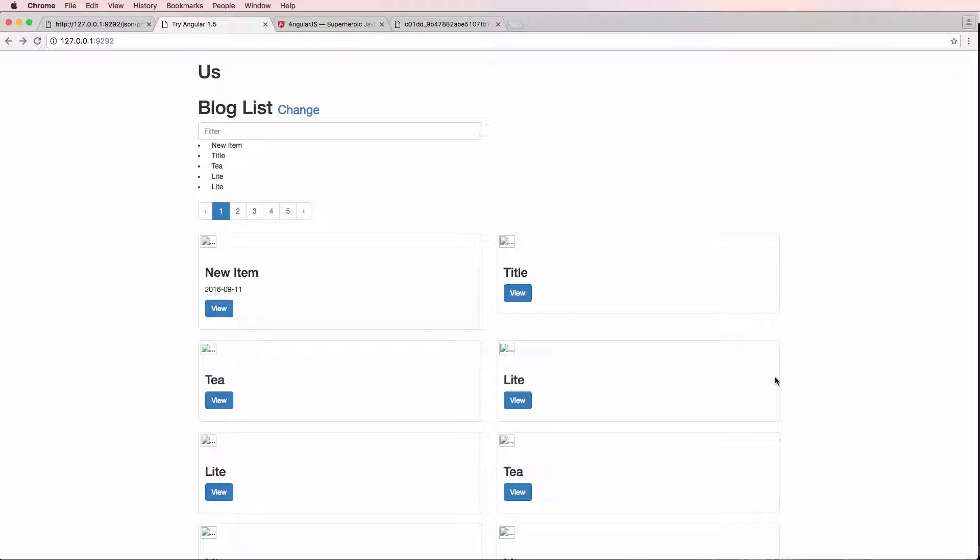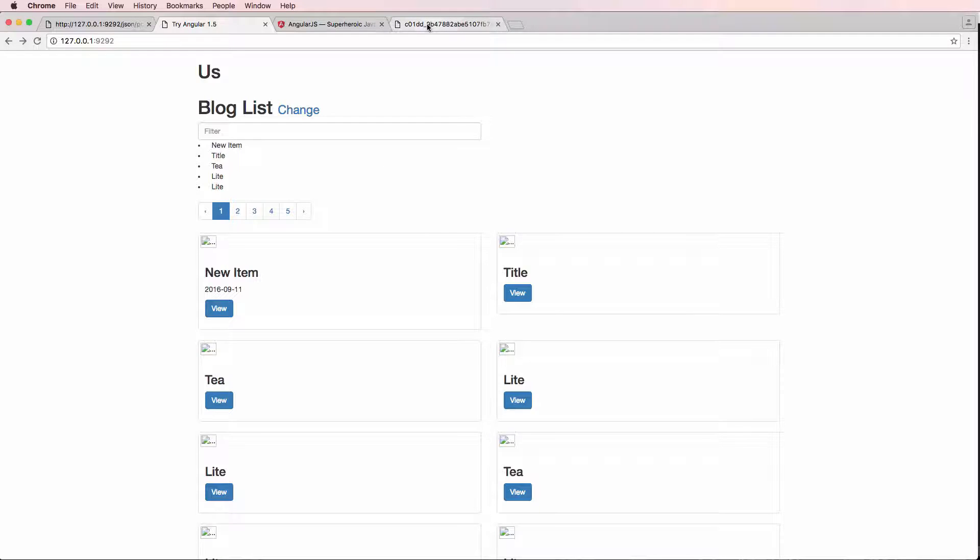Alright, so in this one we're going to do an order by for any given array that is using something like ng-repeat or dirt paginate. And then we're also going to add in some images. We haven't added in images yet. It's really straightforward. So let's do the images first.